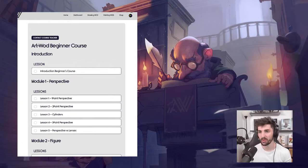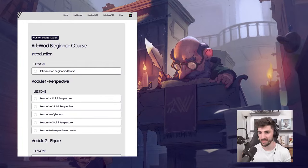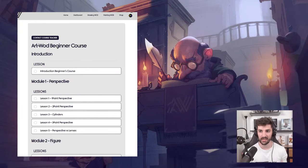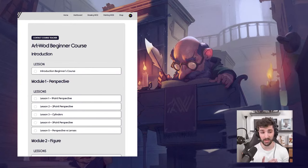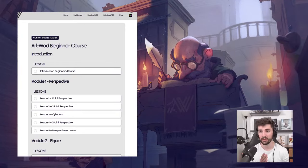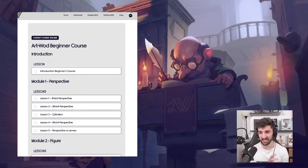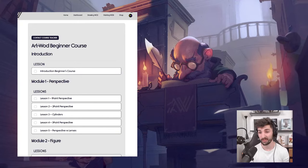Will the course have exercises in between lessons? Yes, there will be assignments for every lesson. You will need to complete an assignment specific to every lesson and hand it in for approval.